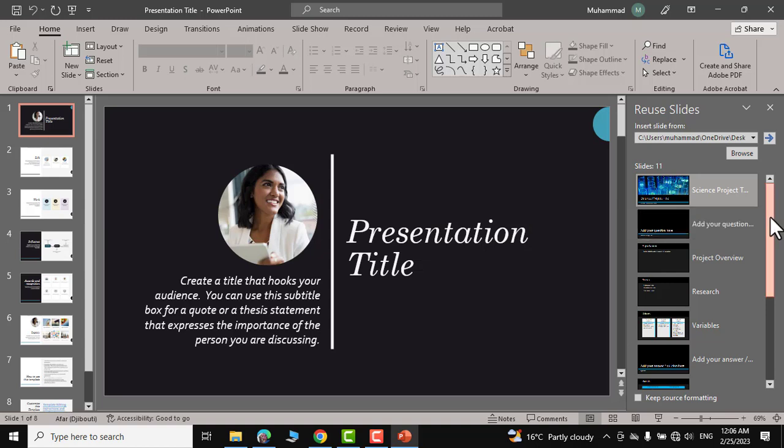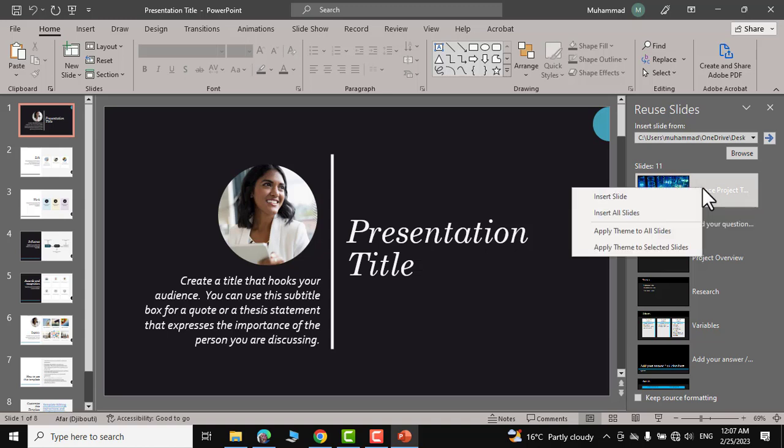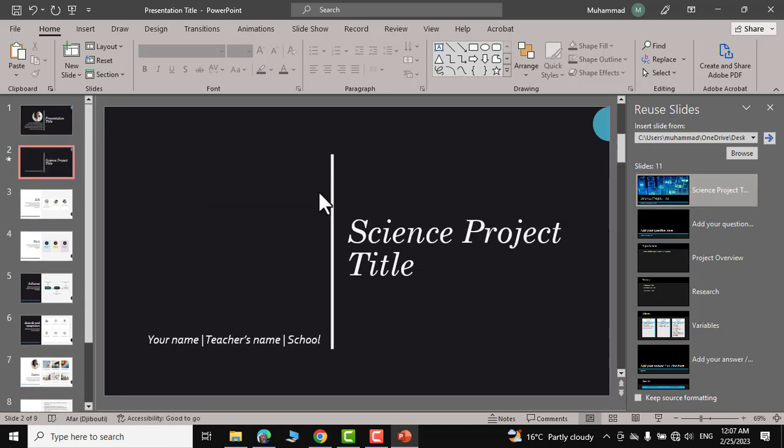I'm interested to include this title slide into my project. So I would click over it. You can see it has the option insert slide. Let me click and there you go. You can see it has adopted the same theme that was already there in that presentation.